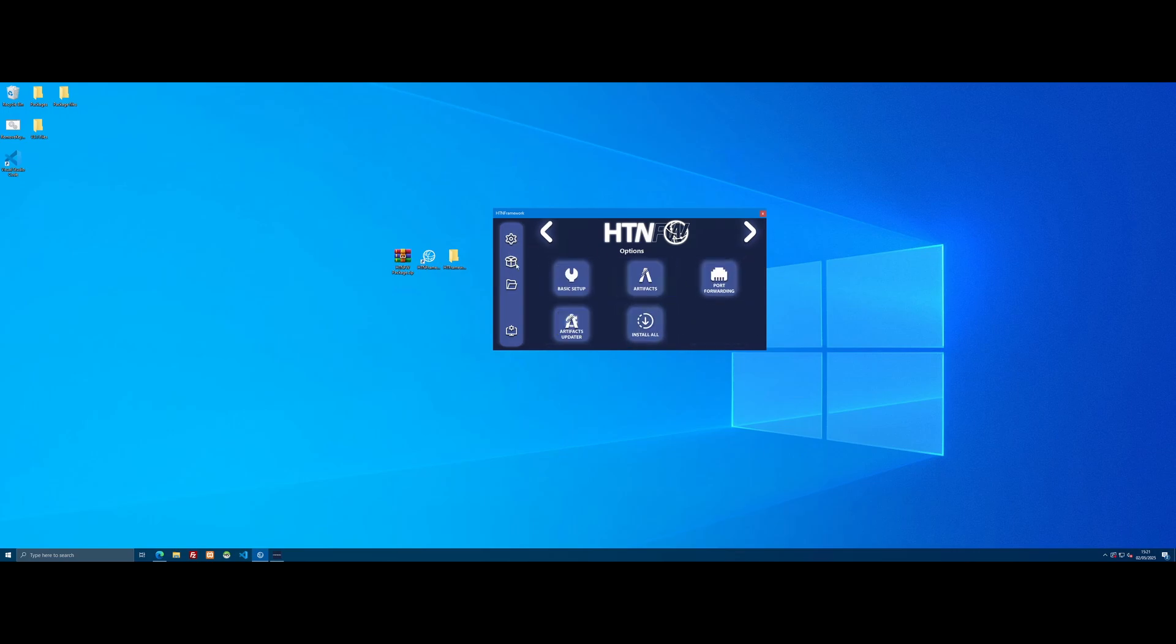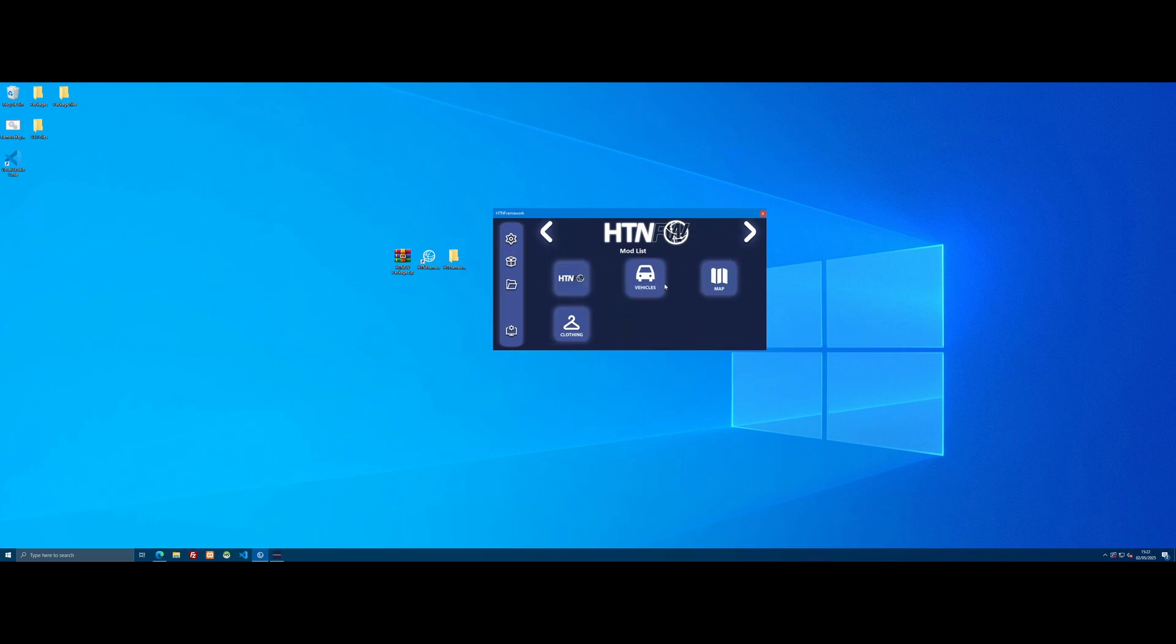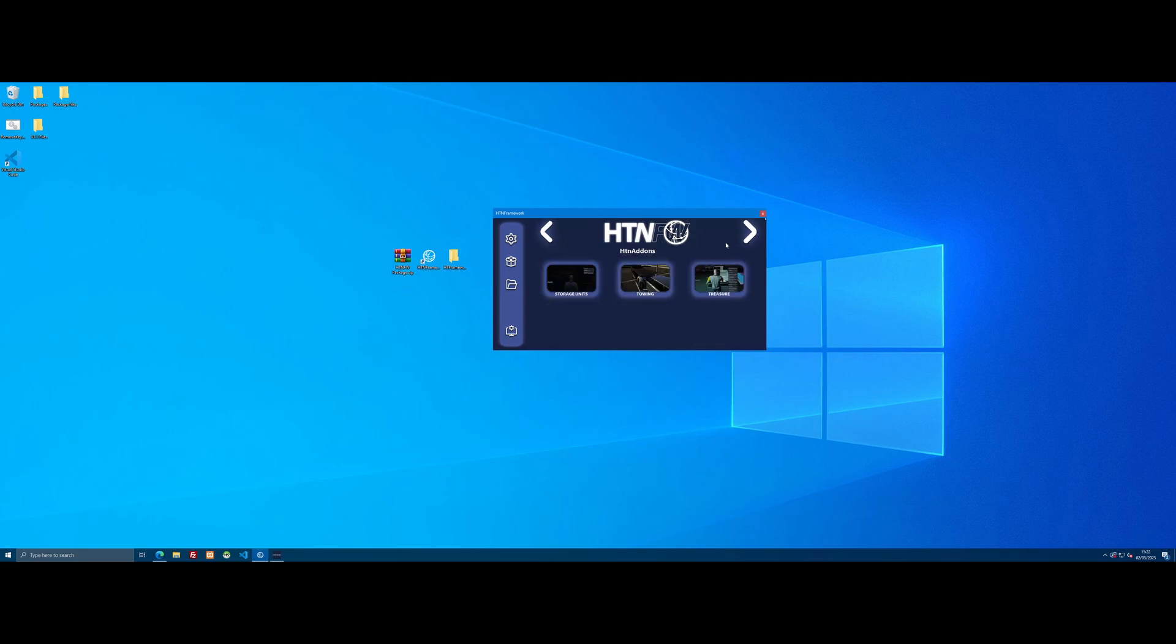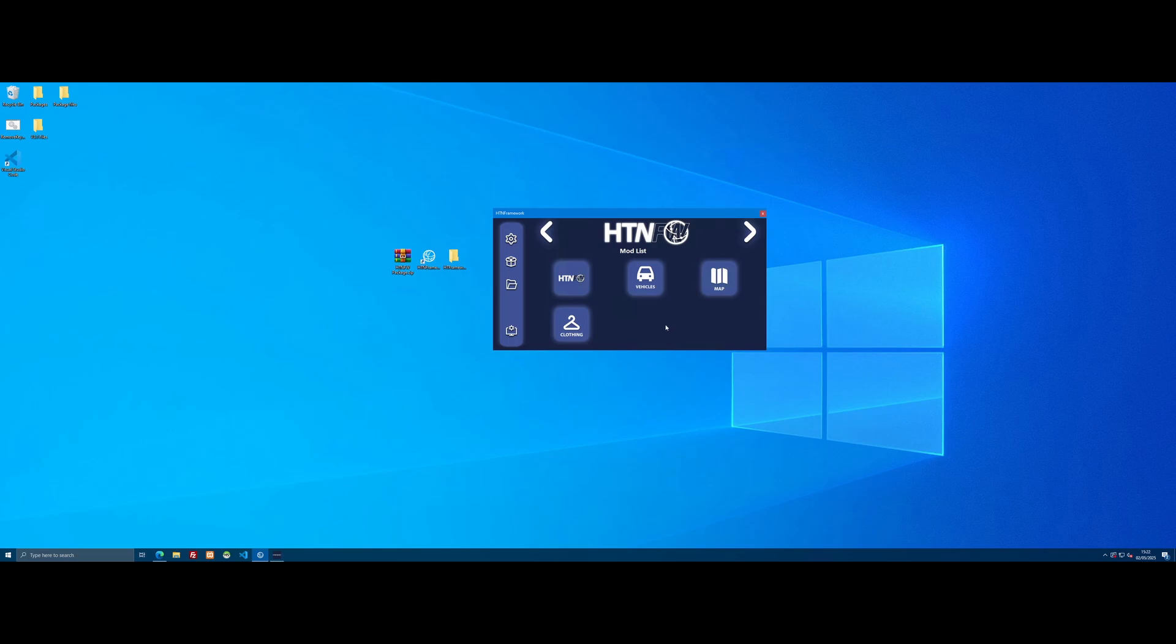We've also got custom map mods, custom clothing pack which includes custom civilian clothing and custom police clothing, and obviously we've got all of our HT Framework mods as well, which I showed here. There will be a lot more to come—this is literally the first version.